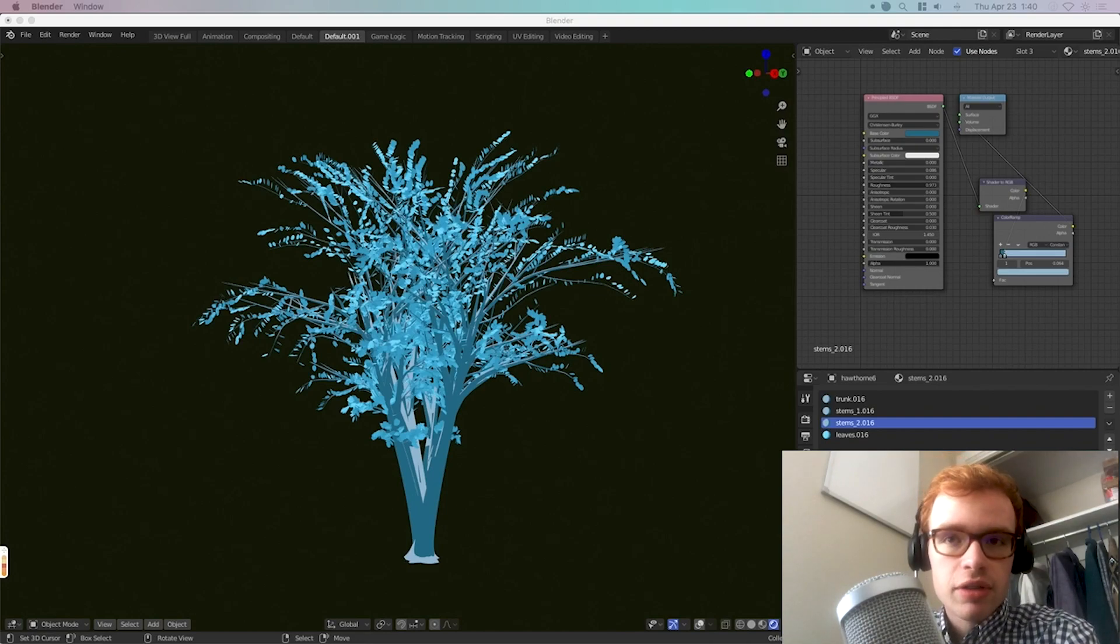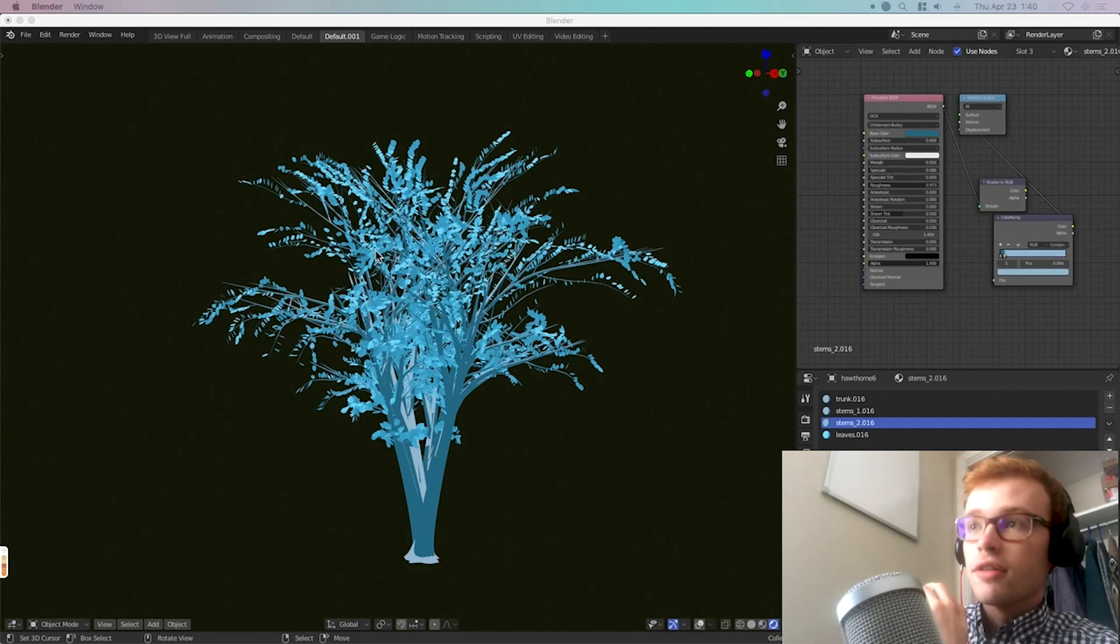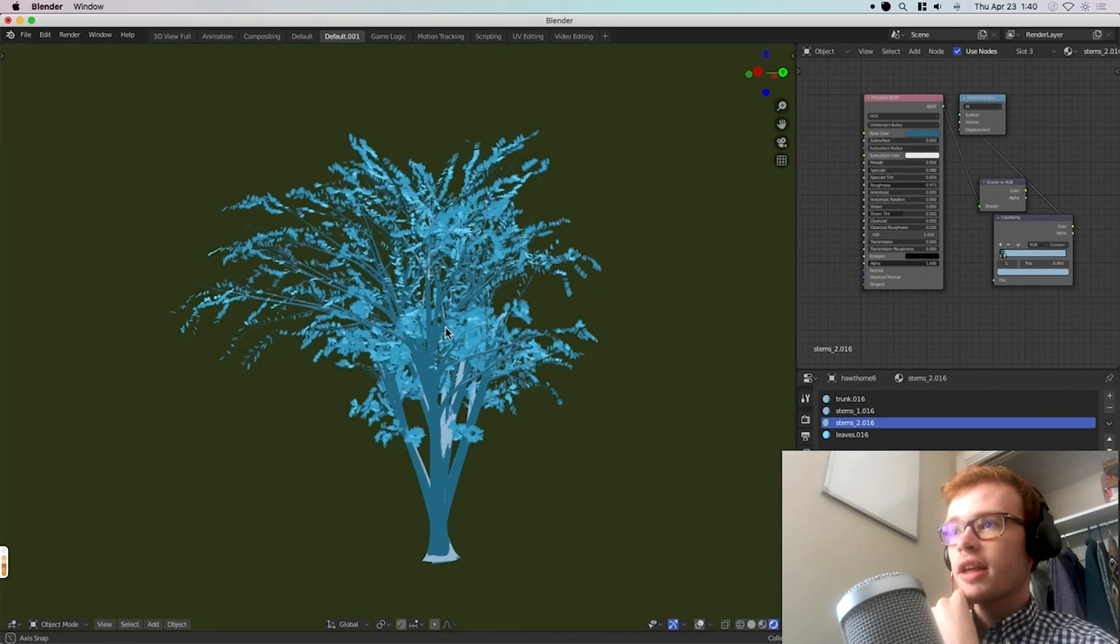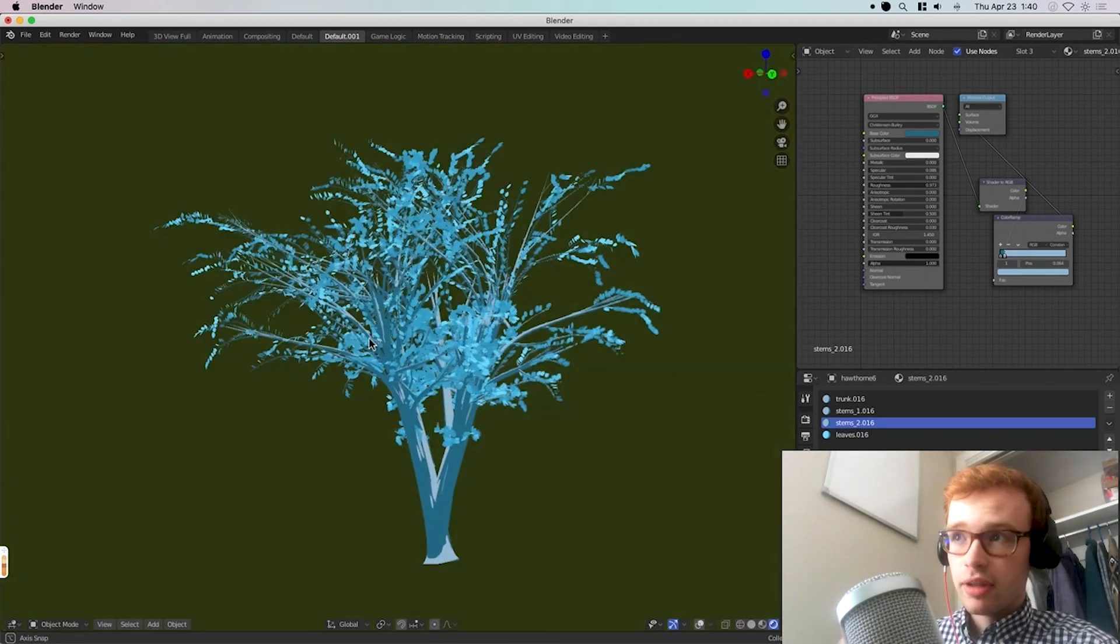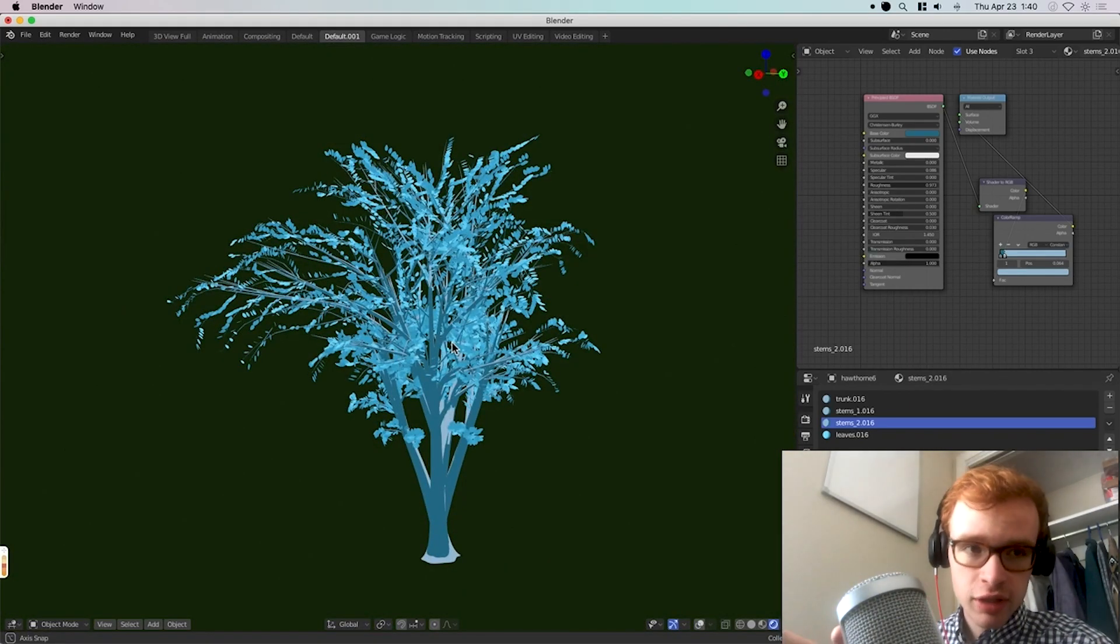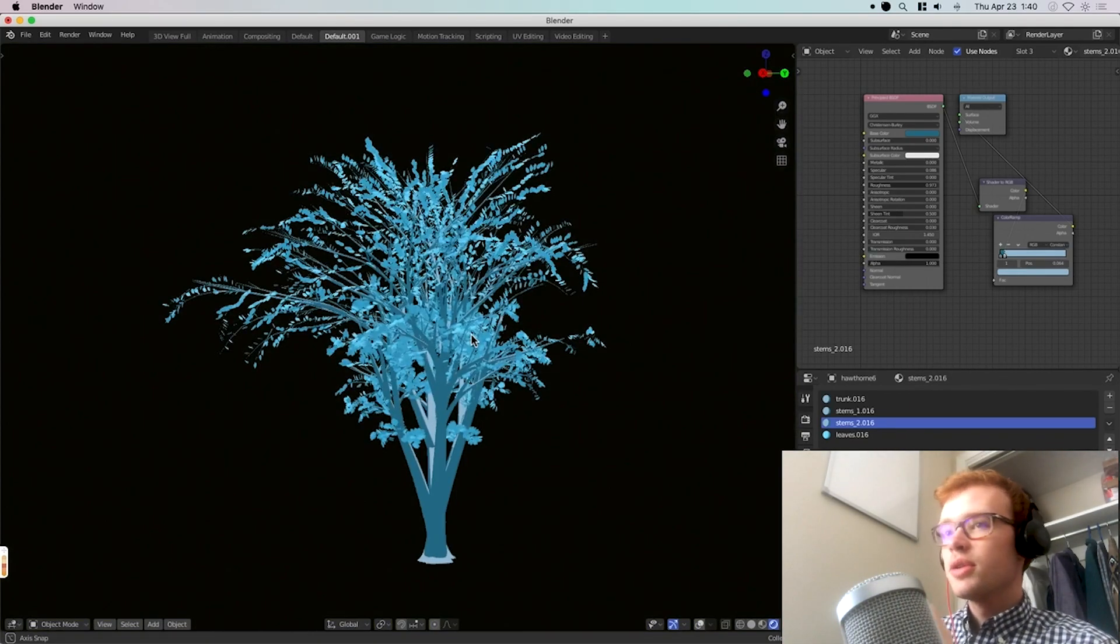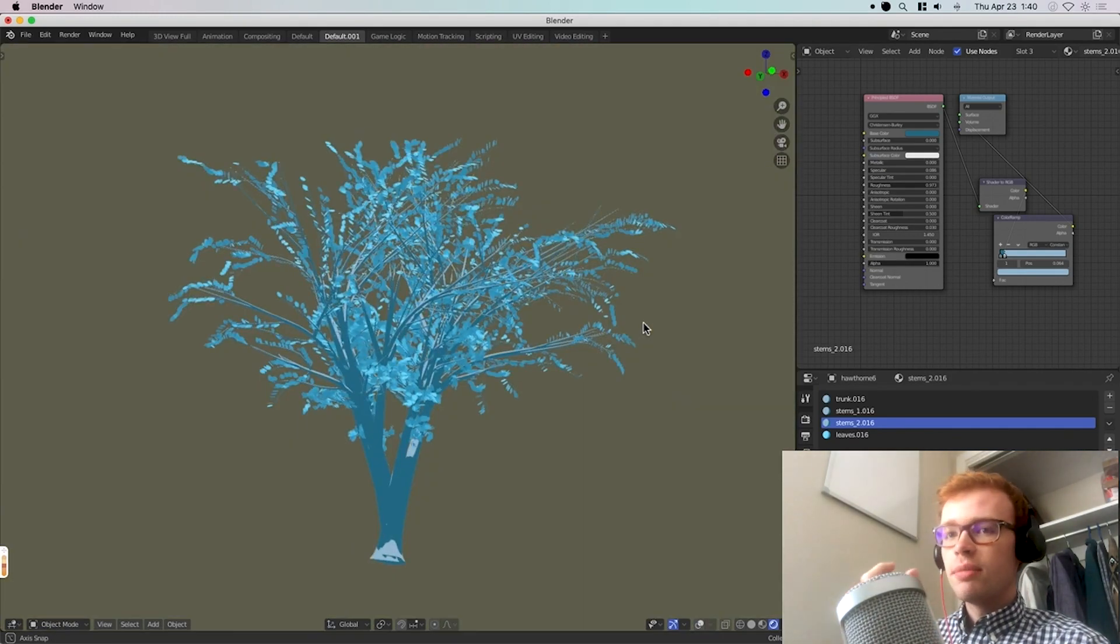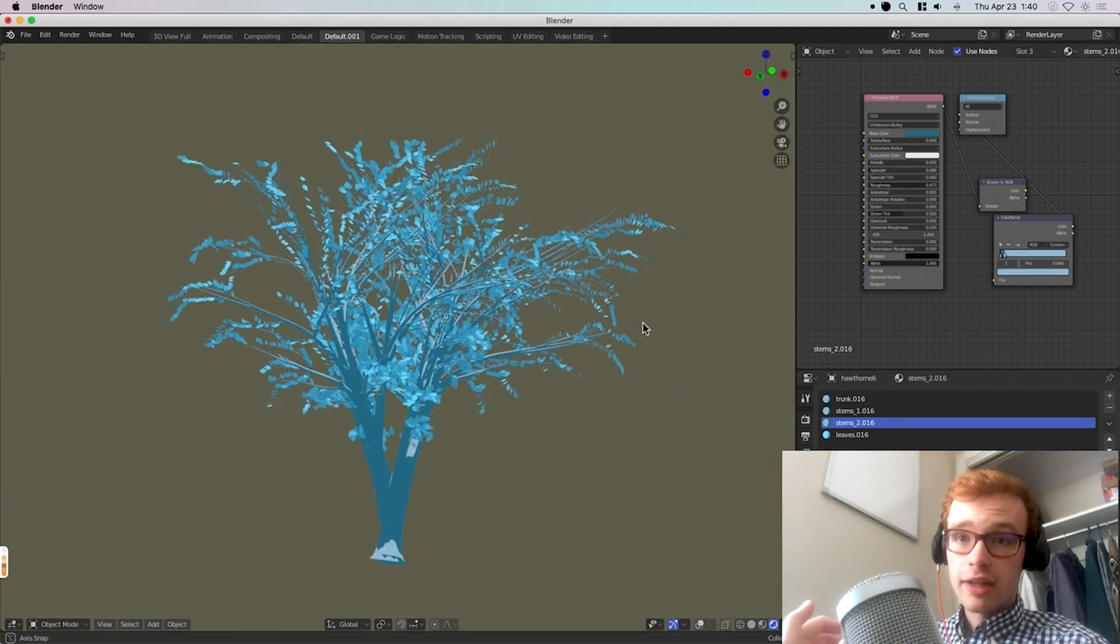Alright, let's talk about trees. I love working with trees in Blender. Fortunately, Blender has some amazing capabilities to work with trees, be they realistic or stylized. You can do some really cool things with that. And there's two main options for making trees in Blender.